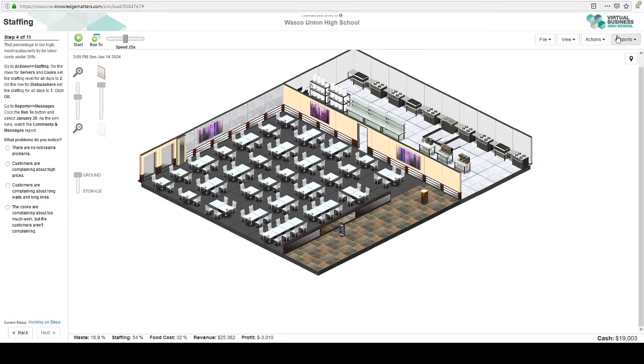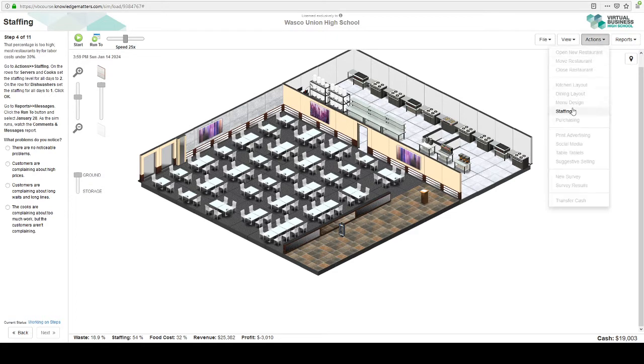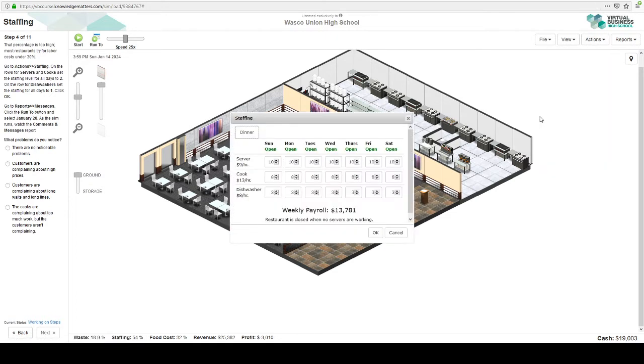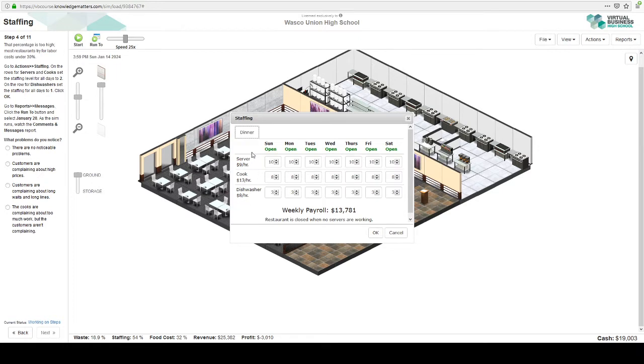So let's go to actions and staffing. I already talked about this, but you might want to read it as well. We want to keep our labor costs under 30%. So 54% is way too high. So let's look at, we've got servers, cooks, and dishwashers.